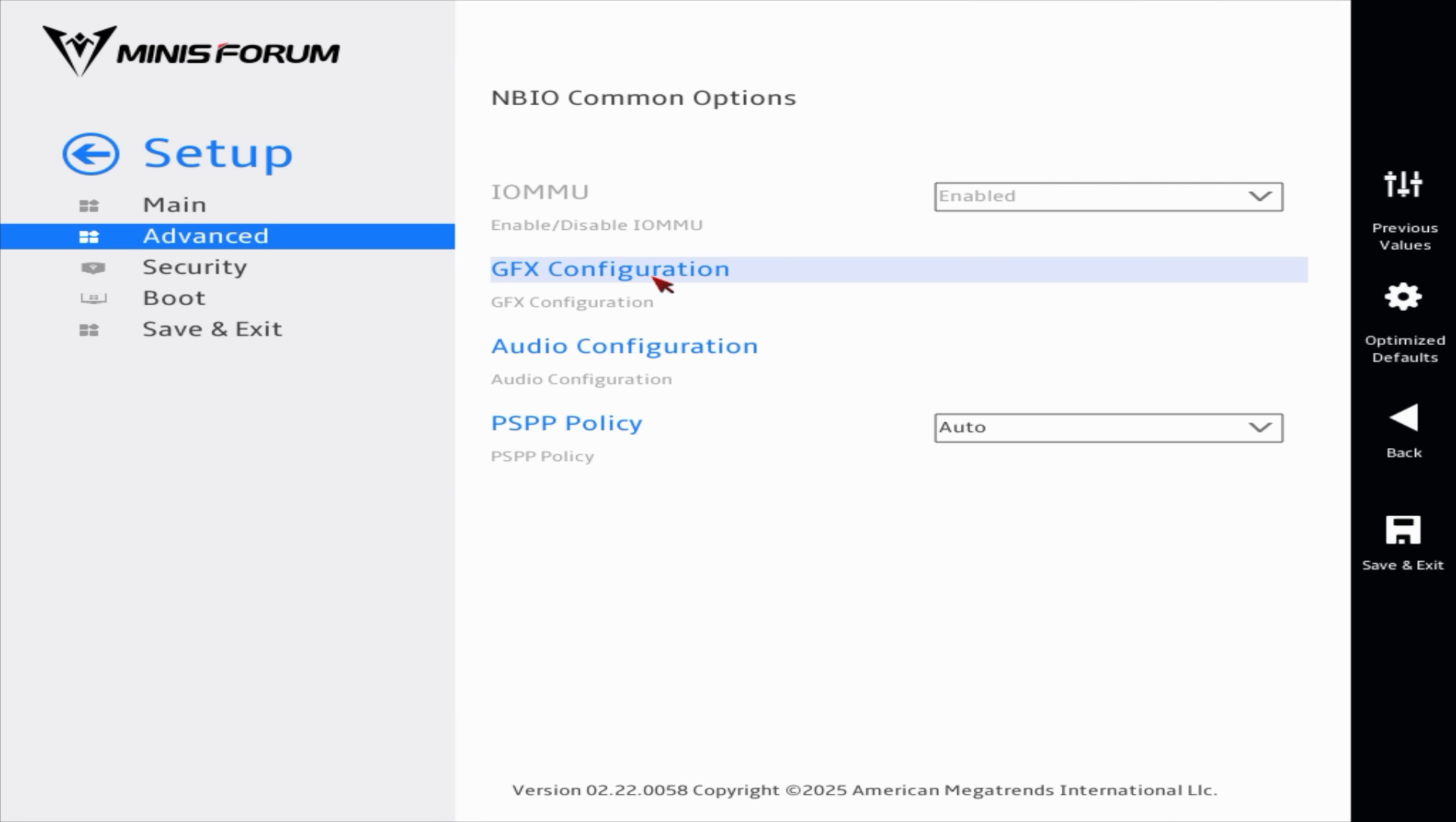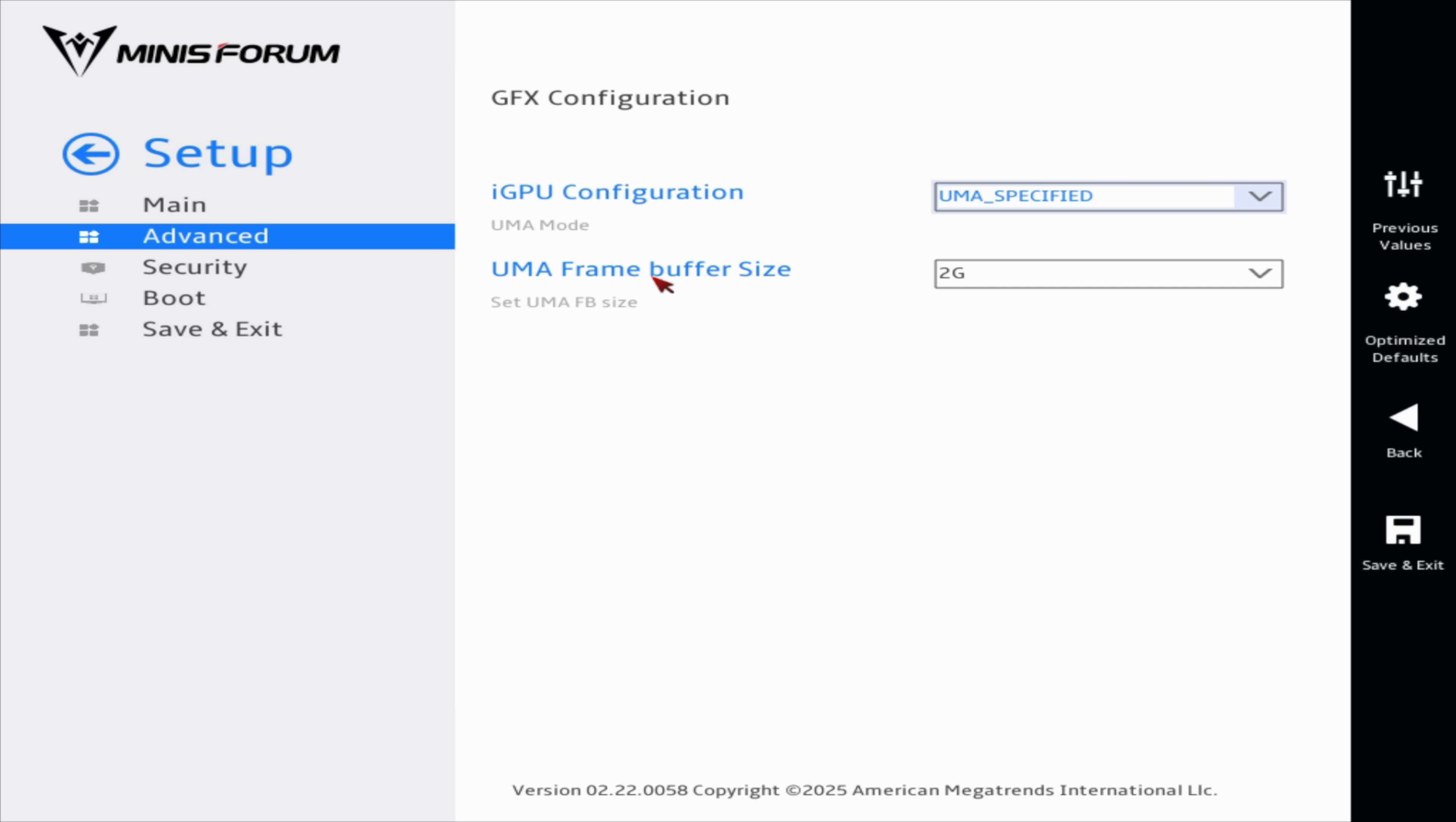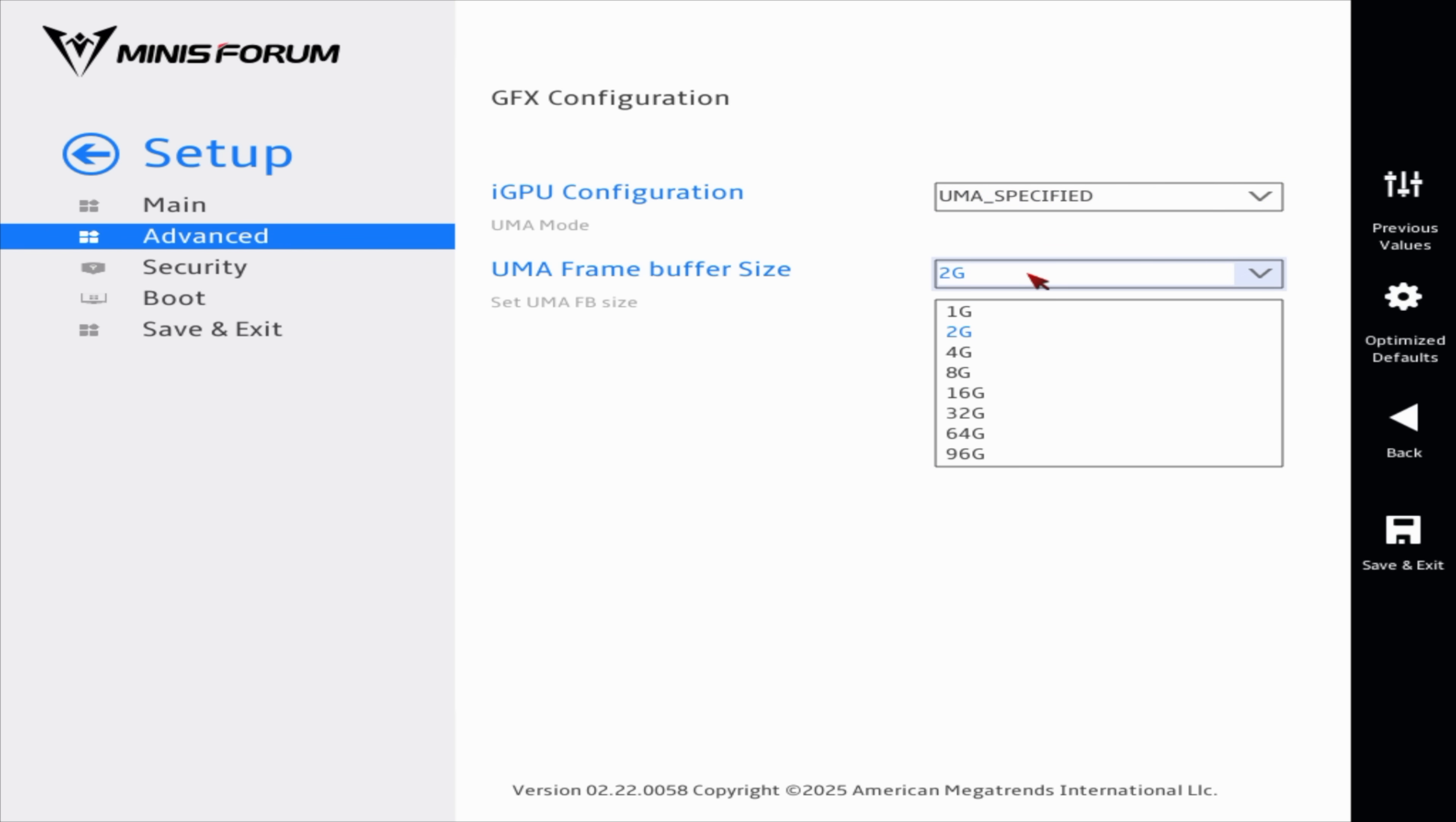But we've got some other settings here. So from CBS, we can go to our NBIO options, GFX configuration, and I noticed that our UMA frame buffer size or VRAM size was only set to 2 gigs. And we can change this directly from within Windows using AMD software, or we can do it from here, and we can do all the way up to 96 gigs.